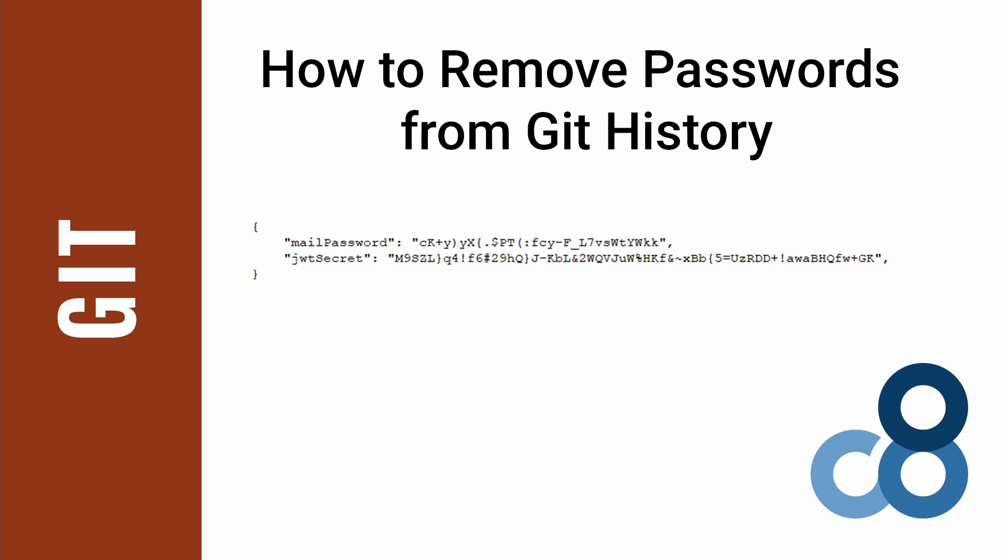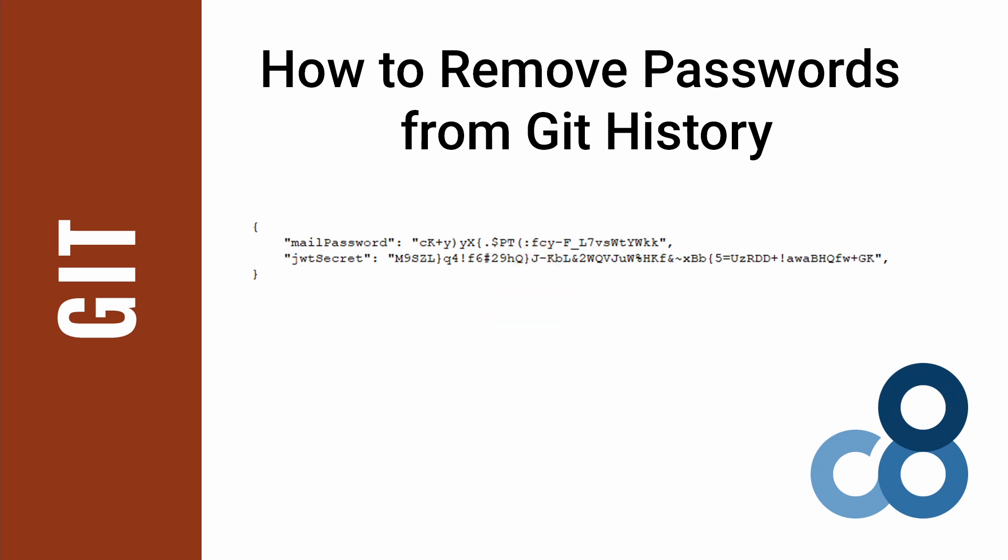You have a password or some secret in your Git repository and you want to remove it. I recently had the same problem in one of my repositories. I will show you a convenient and simple way to get rid of any accidentally committed secrets in your Git repository.